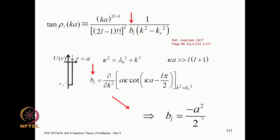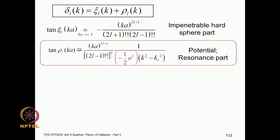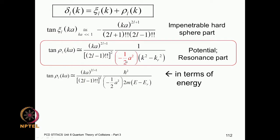That derivative B_l turns out to equal −a²/2. We place this value in the expression for tan ρ, and since ℏ²k²/2m equals the energy E, we can rewrite this expression in terms of energy as (E − E_r). The same expression has now been written in terms of energy, with a factor ℏ²/2m appearing accordingly.